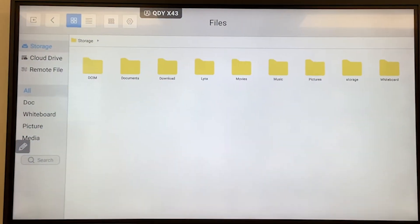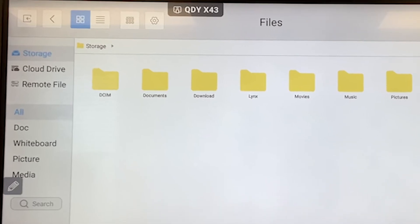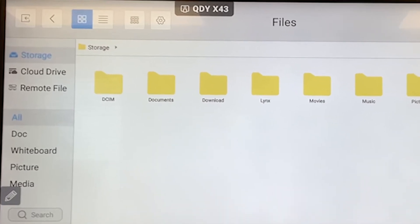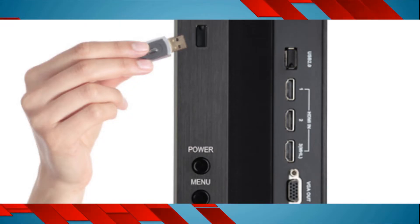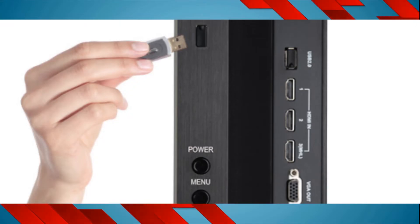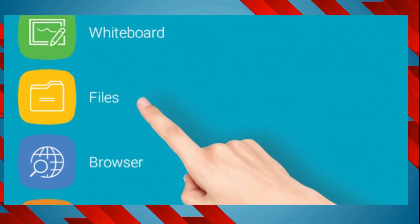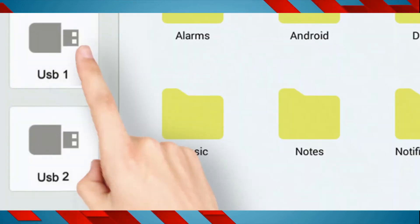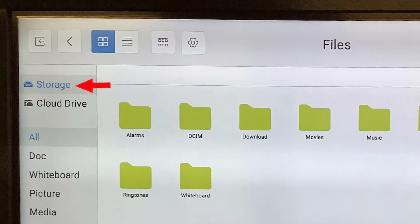The Files application allows teachers to view files that have been saved on the Clevertouch. Double-click on the files to open them, or single-click to cut, copy, or paste. To open files from a USB drive, insert the USB drive near the bottom right corner of the screen, press Files, and then choose USB port 1 or 2. Double-click on the file you want to open, or copy the file to the Clevertouch by selecting Storage.